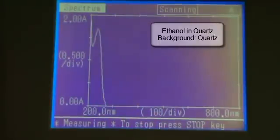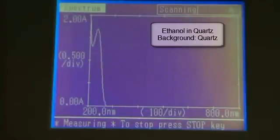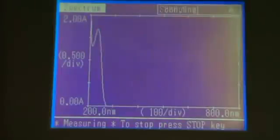Ethanol also has a broad window, although it absorbs at around 280 nm. Therefore, it's suitable for compounds that will absorb above this region.